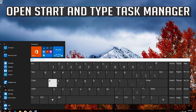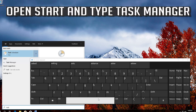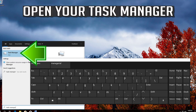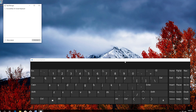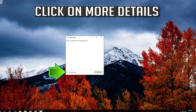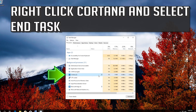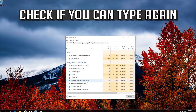If that didn't work, open Start and type Task Manager. Open your Task Manager. Click on More Details. Right-click Cortana and select End Task. Check if you can type again.